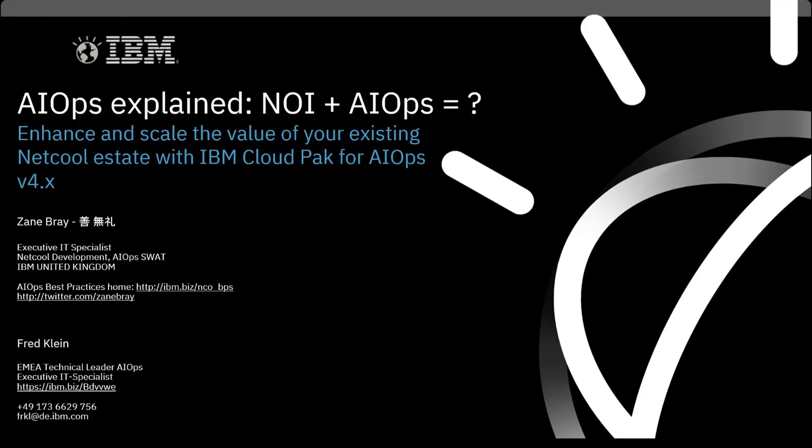And as usual, I'm here with Zane Ray from London. Today we are going to show you a topic that was introduced in Tech Exchange last December in Las Vegas and re-showed this year in the Barcelona Tech Exchange, so more or less brand new. And what does it show you? We're going to connect an existing Netcool installation with the new stuff, the CloudPack for Watson AIOps, or as we say now, IBM CloudPack for AIOps. That's the latest and greatest branding for this product. Zane is going to lead the demo part.